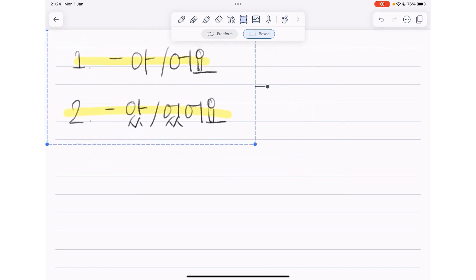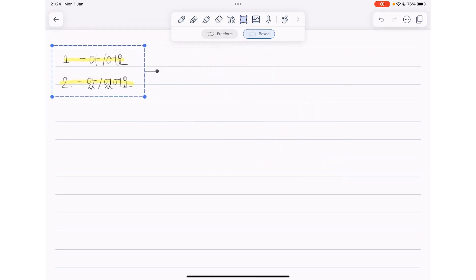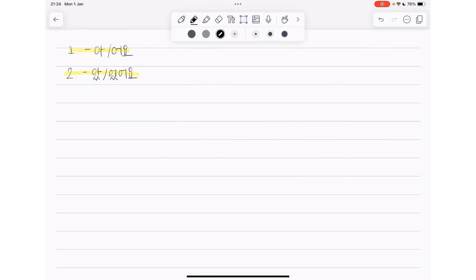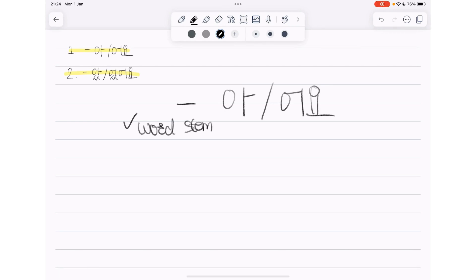This dash means word stem here. Then what's the word stem? That word stem only exists in verbs or adjectives.